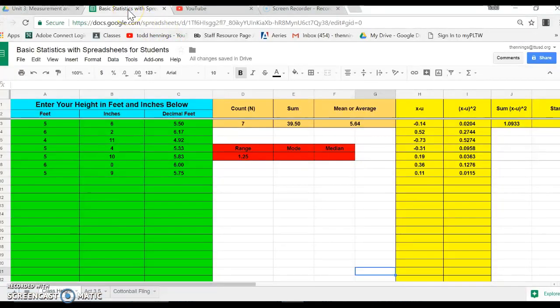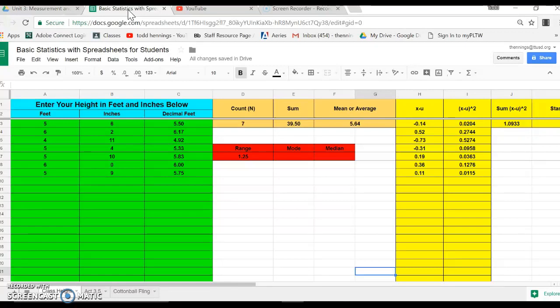Okay guys, another quick video here just to help you make that histogram and to show you a few things I forgot on the last one: the other statistical things that we're looking for - we're looking for mode and median.